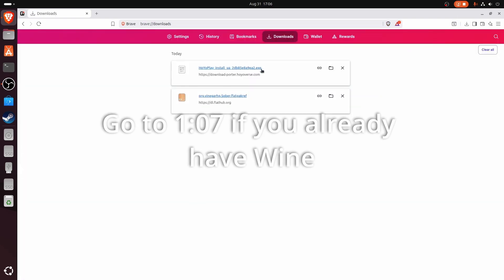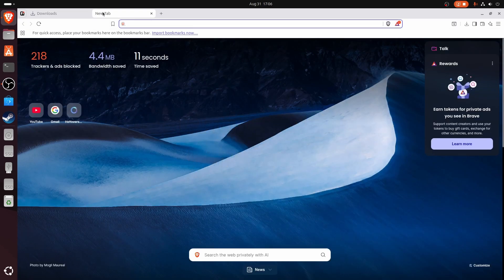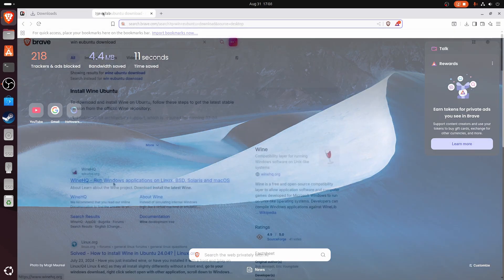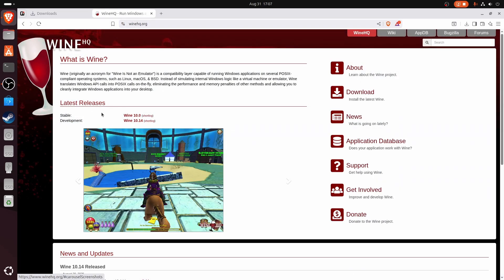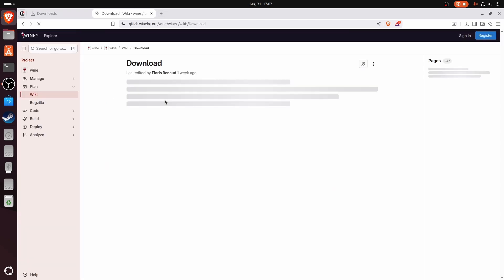This is an exe file and we can't open it natively. We need to install Wine. Go to winehq.org and download Wine.